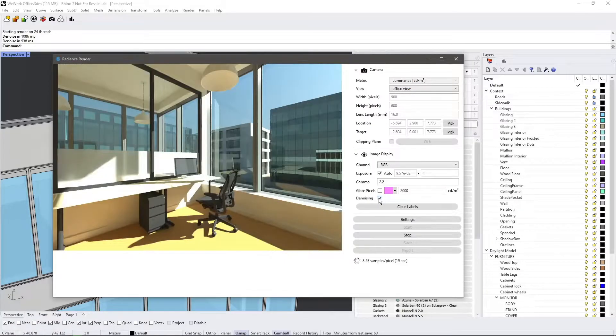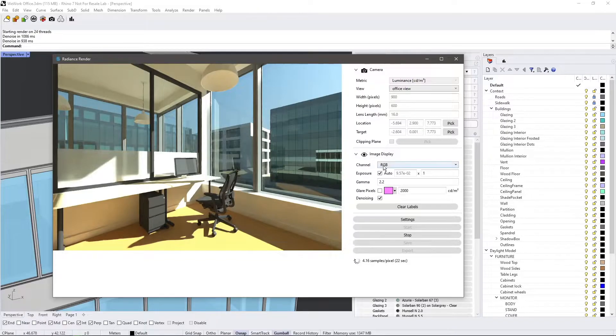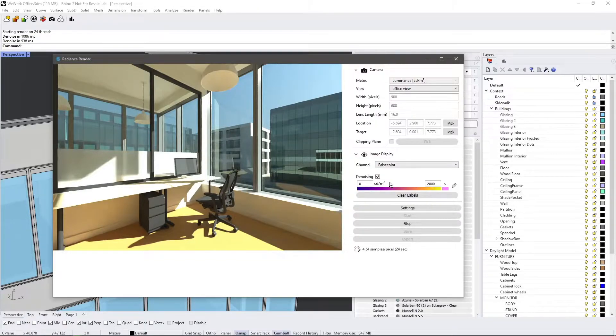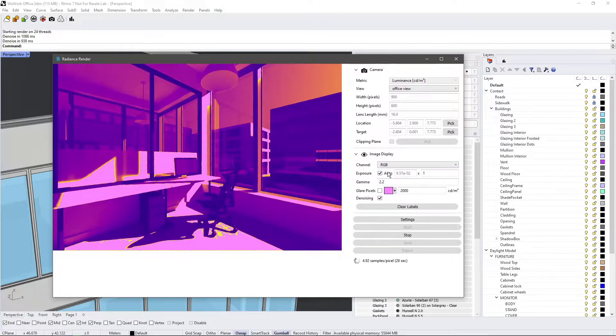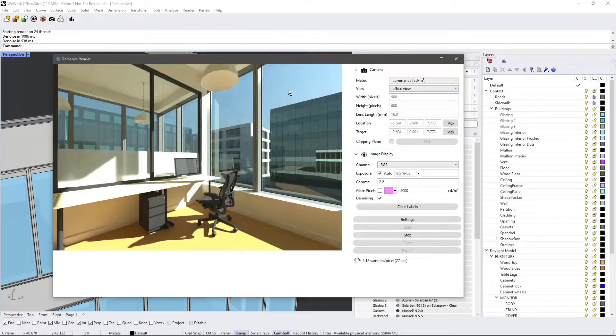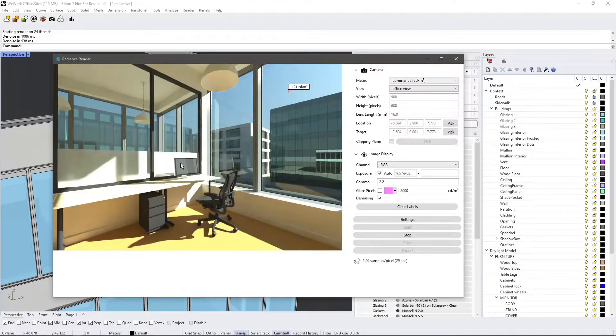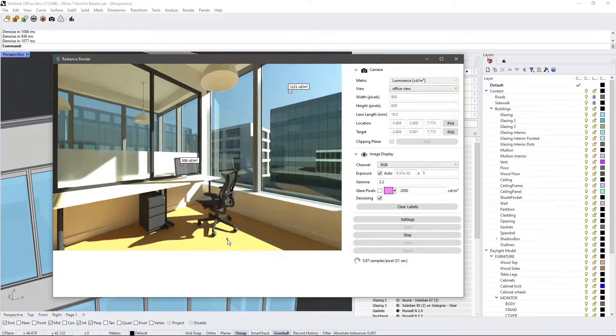In the image display settings, you can change the display mode post rendering. By hovering over the rendering and dragging to select areas, you can also create pixel tags with Luminance values in candela per square meter or Illuminance in lux during an Illuminance rendering.